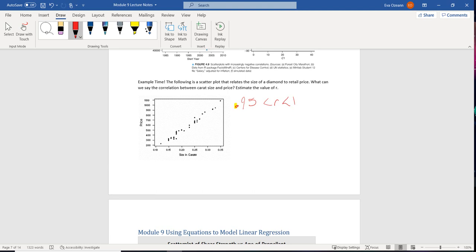Now, here's the reason why it's so important to look at a scatter plot and try to guesstimate R. Let's say that somebody threw a small diamond into the sample, but for some reason that diamond had amazing color, amazing clarity, amazing cut, right?